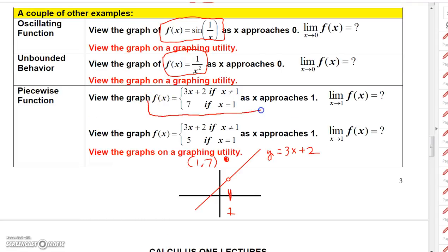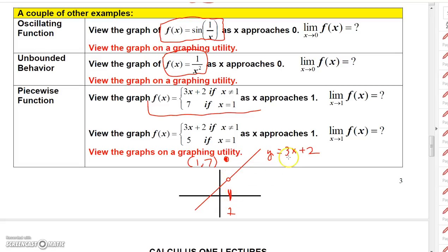Let's take a look at this graph. It has 3x plus 2 if x does not equal 1 — so you just have the line 3x plus 2, except when x is 1, you have a hole. When x does equal 1, you have 7, so the point is (1, 7). But you still have a limit as x approaches 1 from the left. You can figure out what that number is because 3 times 1 plus 2 equals 5. So as you approach 1 from the left or the right, the limit is 5. Even though the function is defined to be a totally different value, the limit can still exist and be a different number.